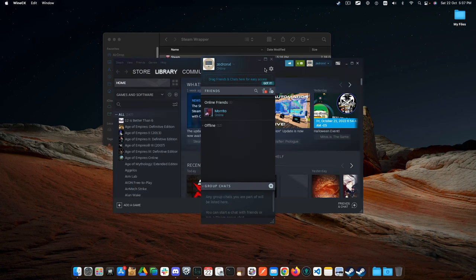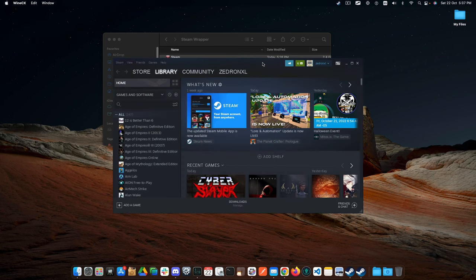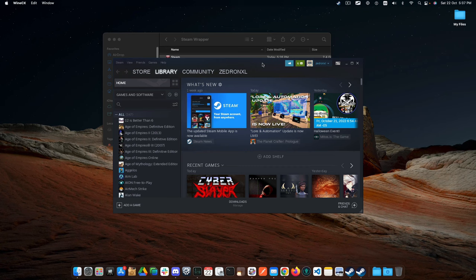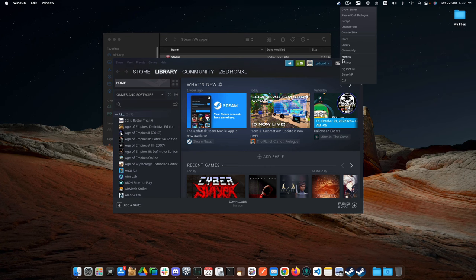And with this, we have finished installing the Windows Steam Store on our Mac. Now, close the Steam Store.